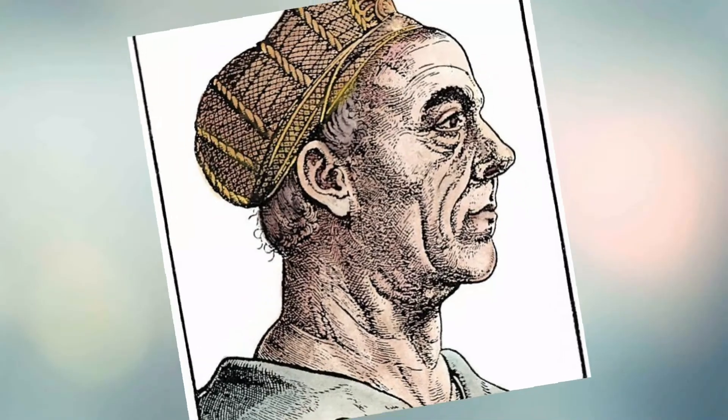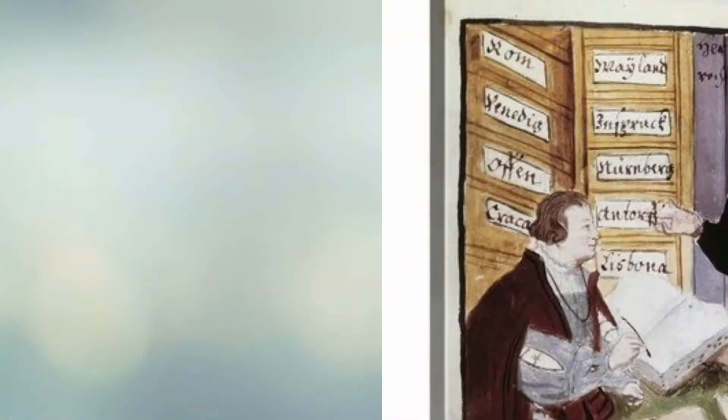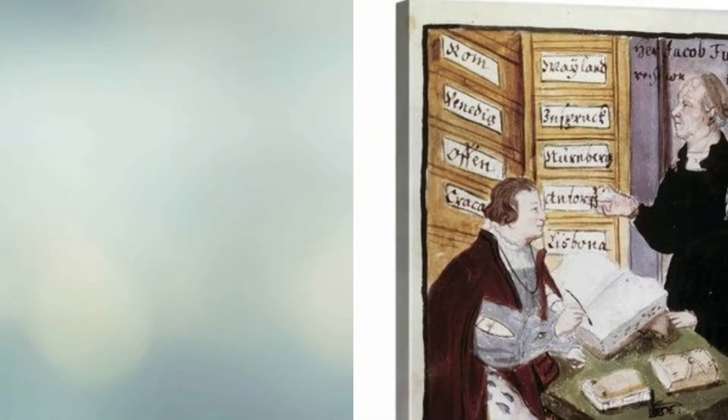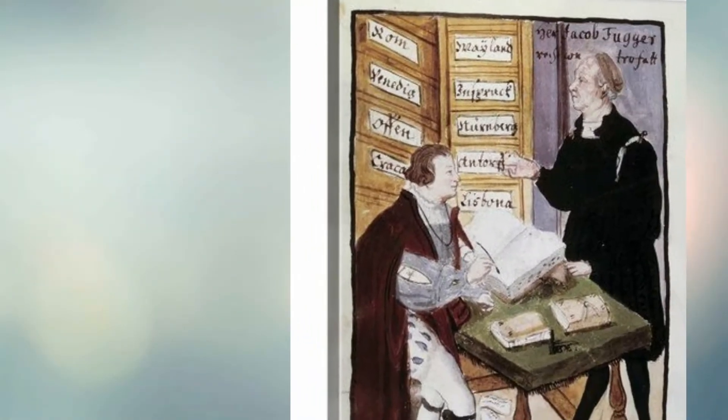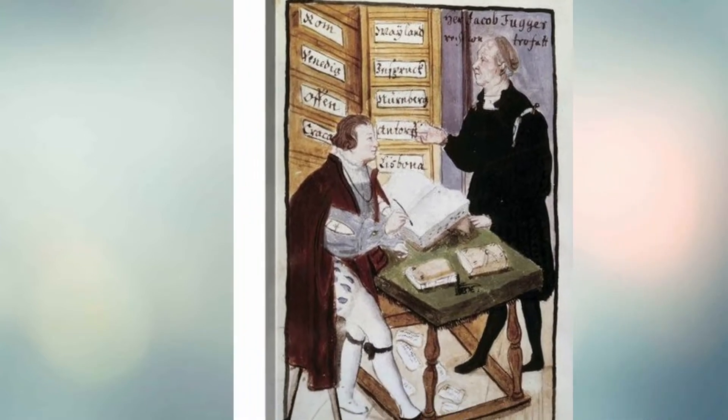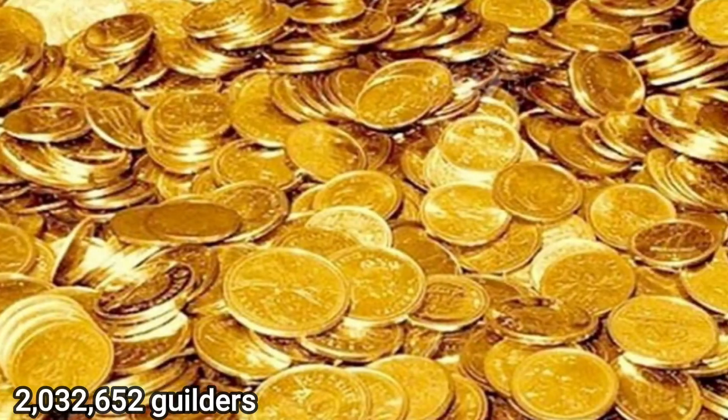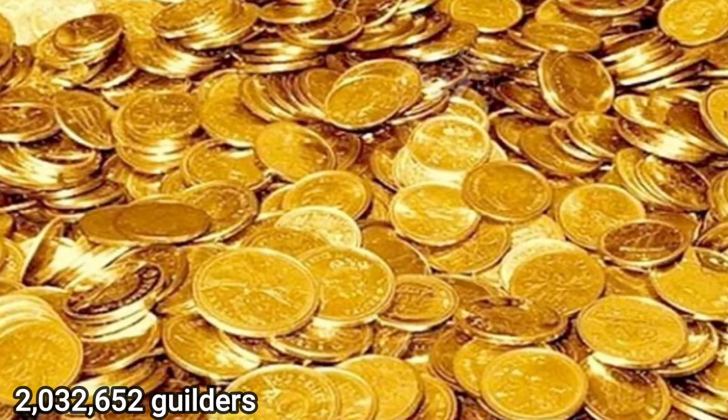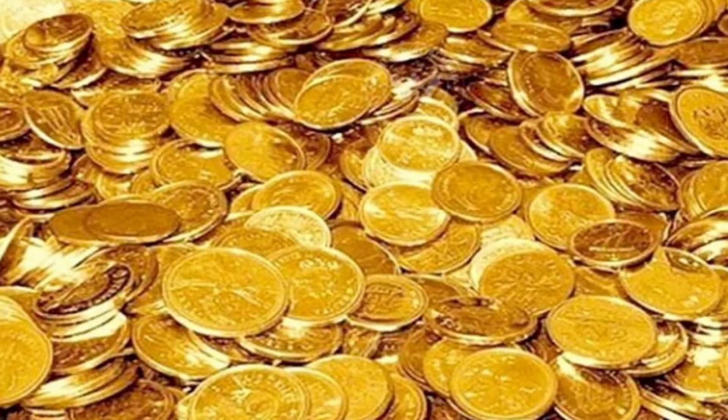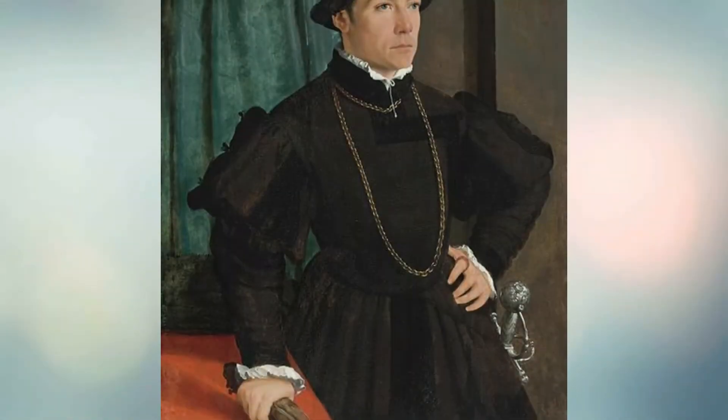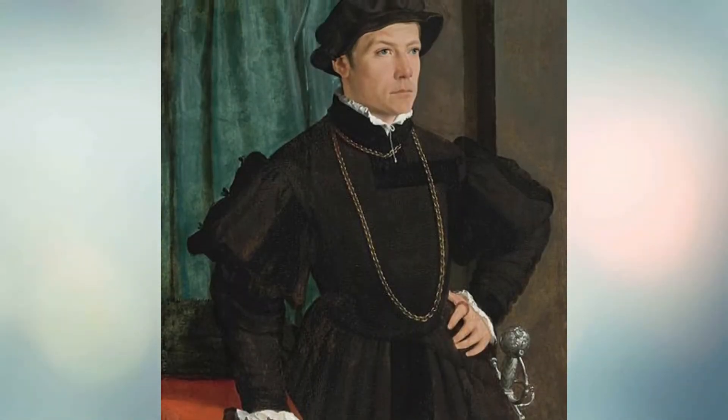At one time, Fugger and his family had effectively a monopoly hold on the European copper market. At the time of his death, Jacob Fugger conferred 2,032,652 guilders upon his nephew, Anton Fugger, referred to as Fugger the Rich.